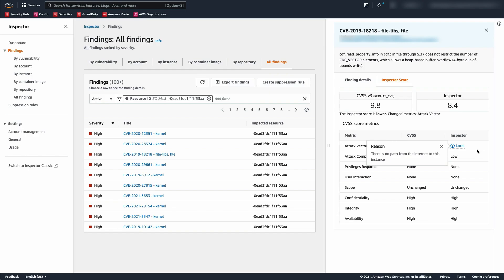Here you can see that Inspector's score has been adjusted because there is no path from the internet to this instance. If the same CVE was identified on an instance with network access from the internet, the score wouldn't have been adjusted.